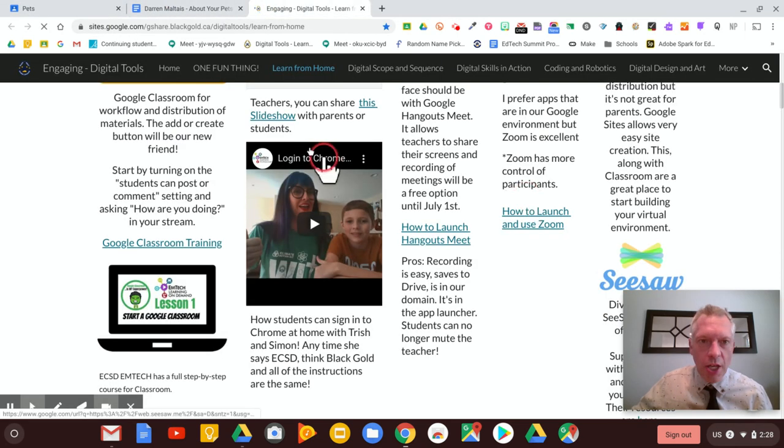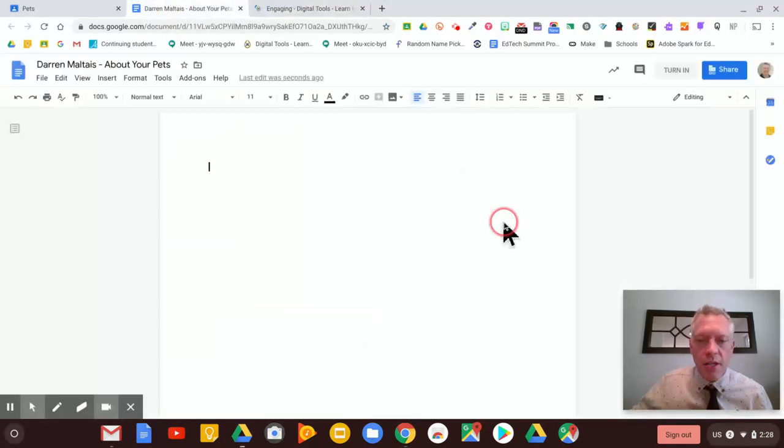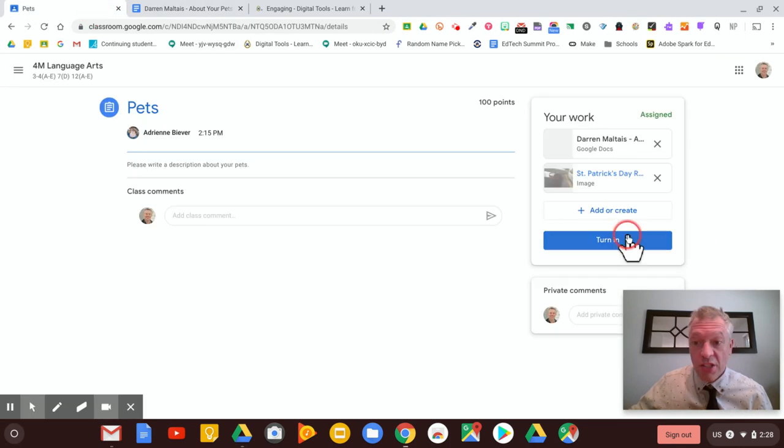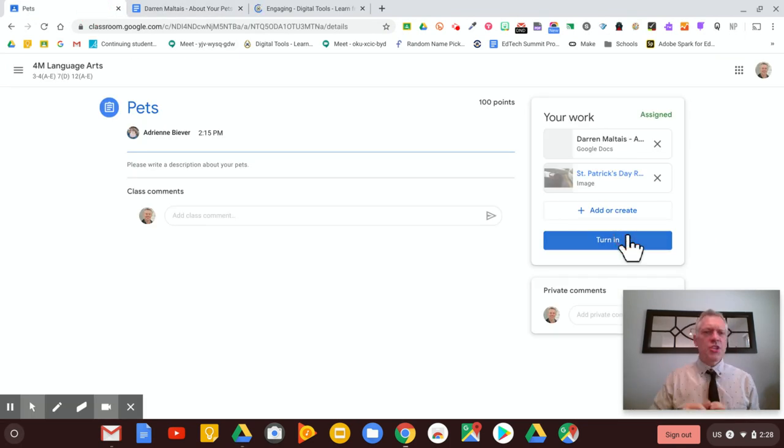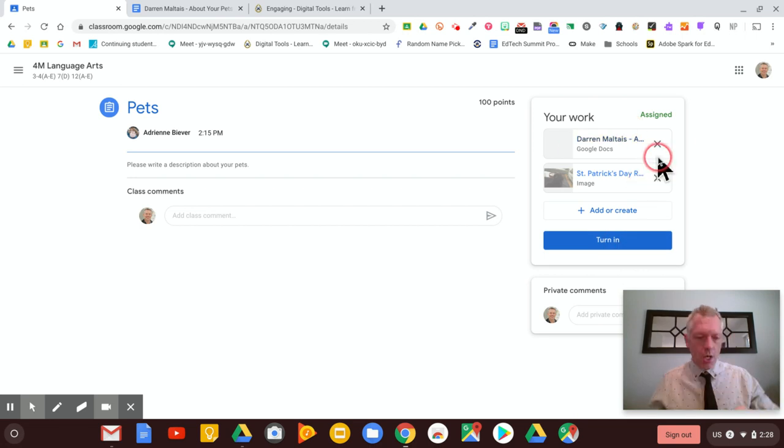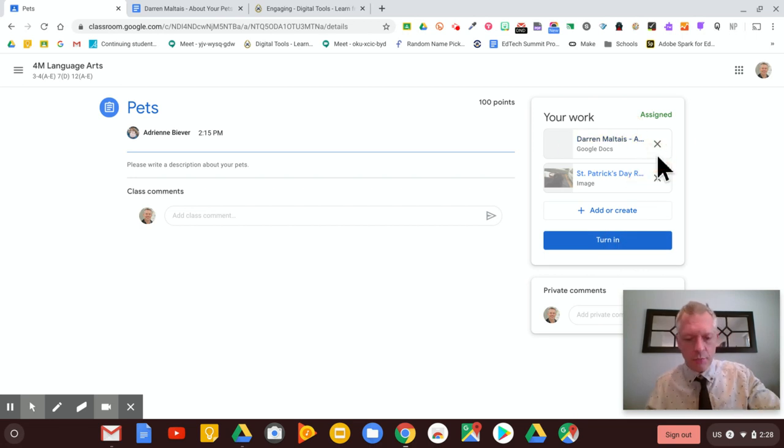So that's how you get onto Classroom and once you're there, you can do all kinds of things with the assignments. You don't have to worry too much about pressing the turn in button, the teacher already has it in a folder if you see it right here on the side. So that's some basics of getting into Classroom.